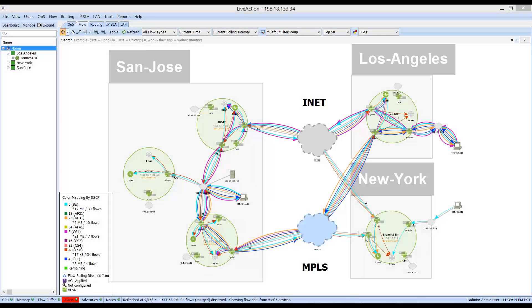This video will cover LiveAction's PFR v3 and iWAN capabilities, specifically in a failover scenario within the service provider network.